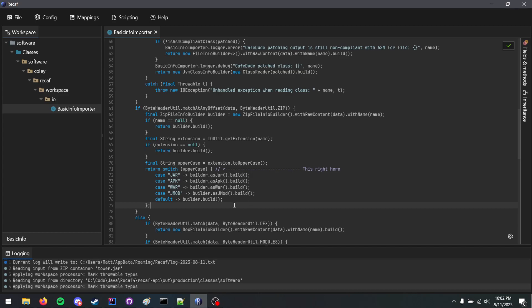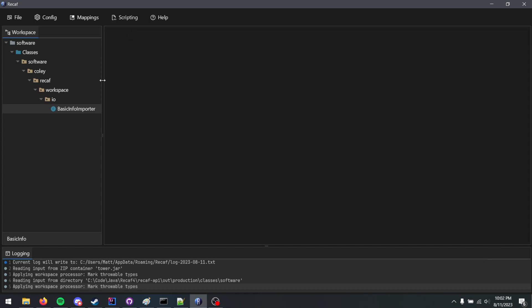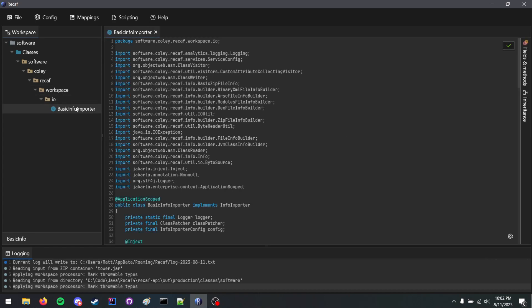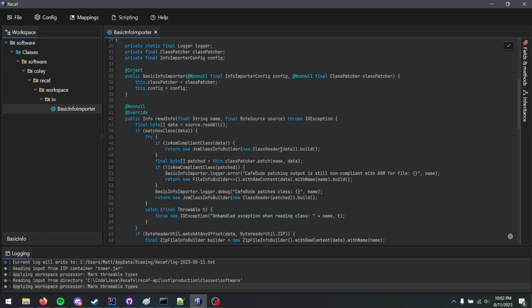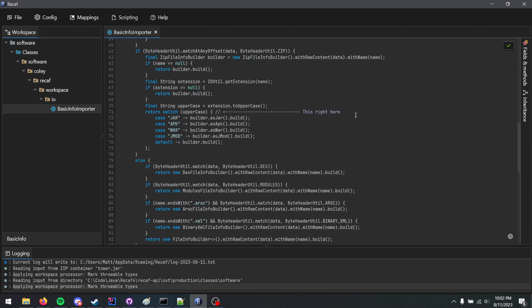Now, when you save in Recaf 4, it won't redecompile because that would be wasteful. You can see we have this comment here. What I'm going to do is close and reopen it, just to illustrate. The comment is still there.